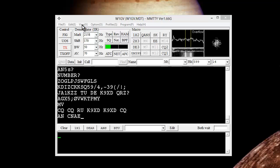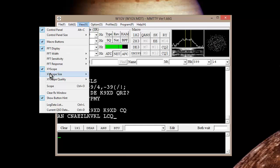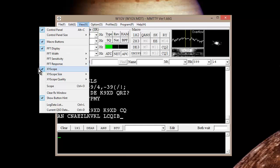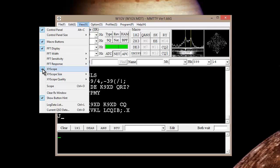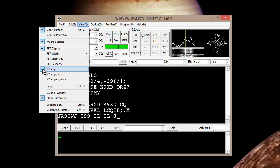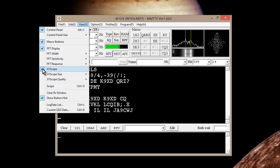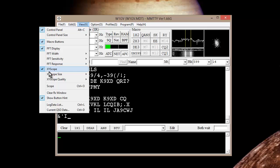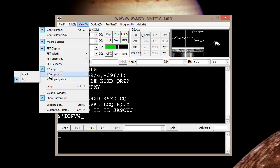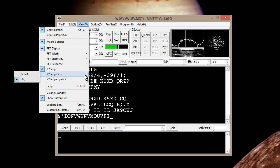When you first get the program, hit View. Hit X-Y Scope. Make sure that X-Y Scope is checked. X-Y Scope size, make it big.